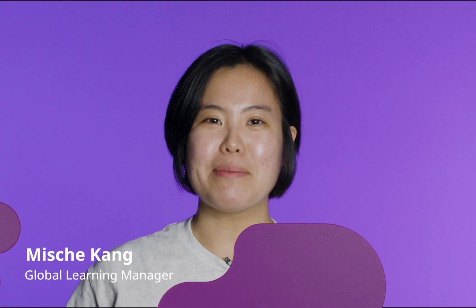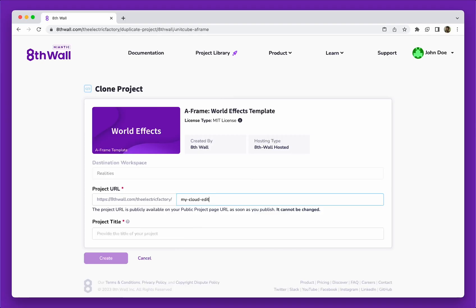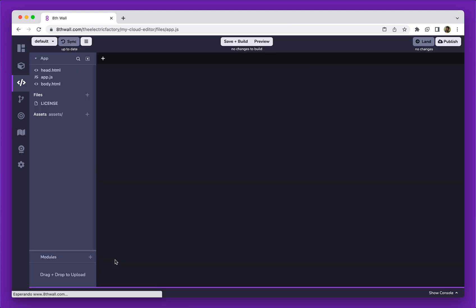Hi there, my name is Mish. I'm the Global Learning Manager here at Niantic. In this video, we will do a brief tour of the Cloud Editor. Let's start by cloning the A-Frame World Effects template project, and taking a look at the structure of a Cloud Editor project.